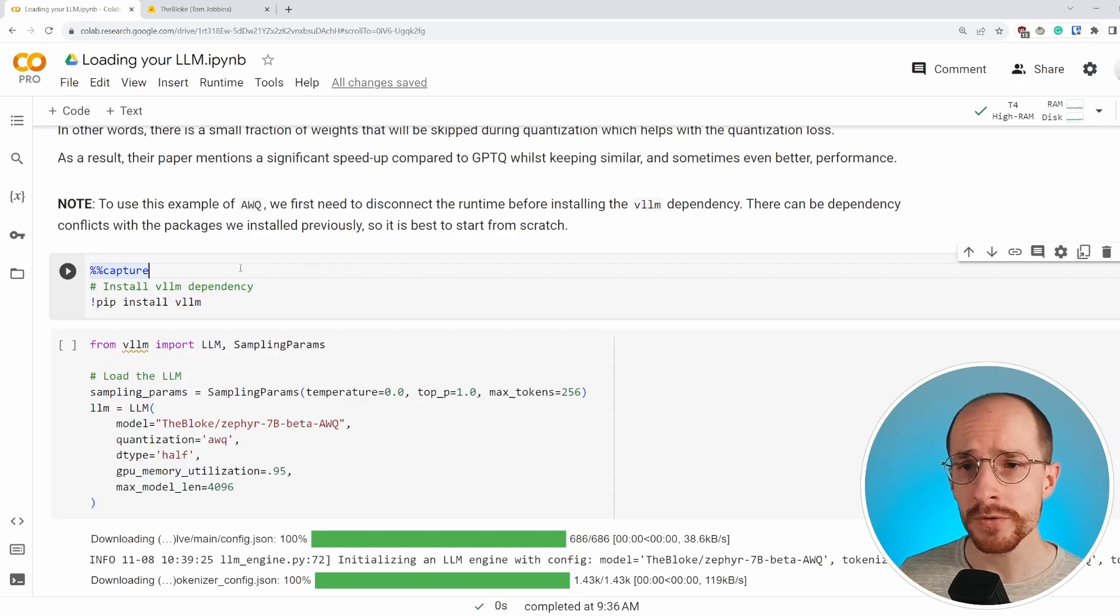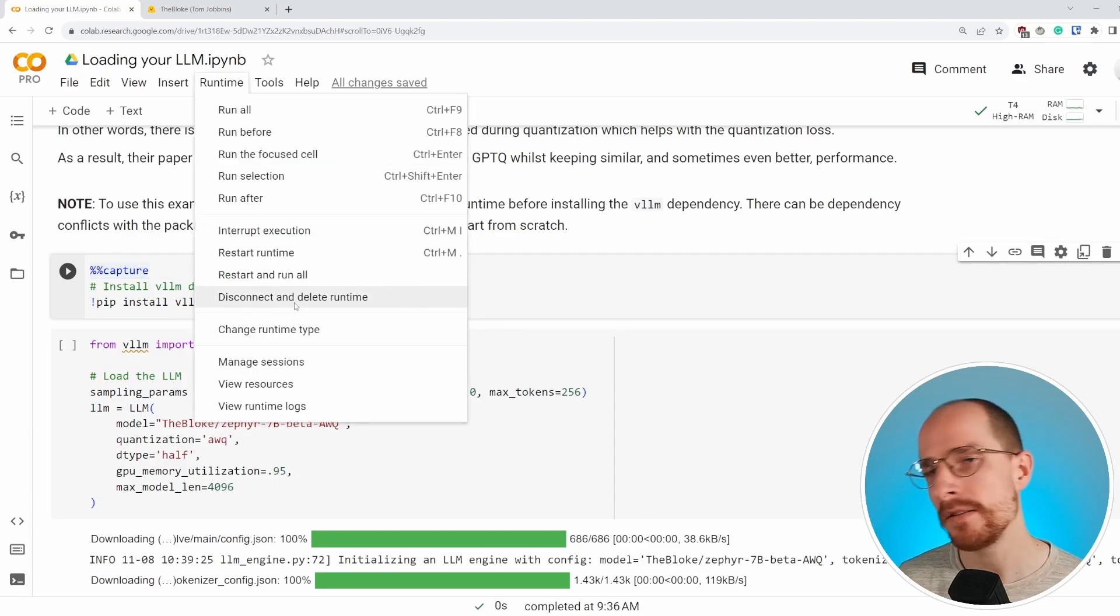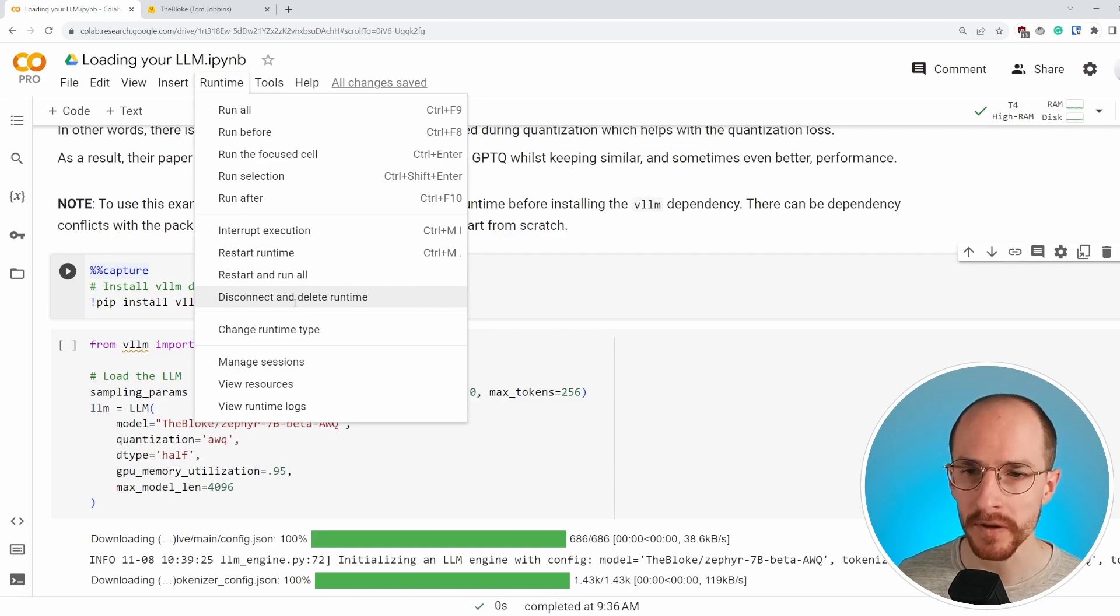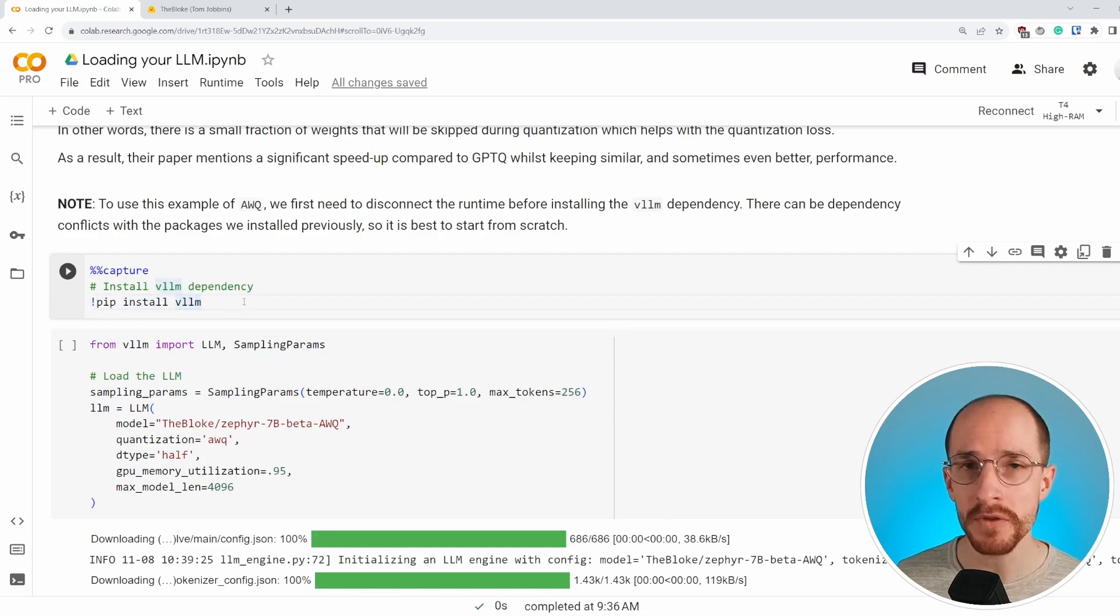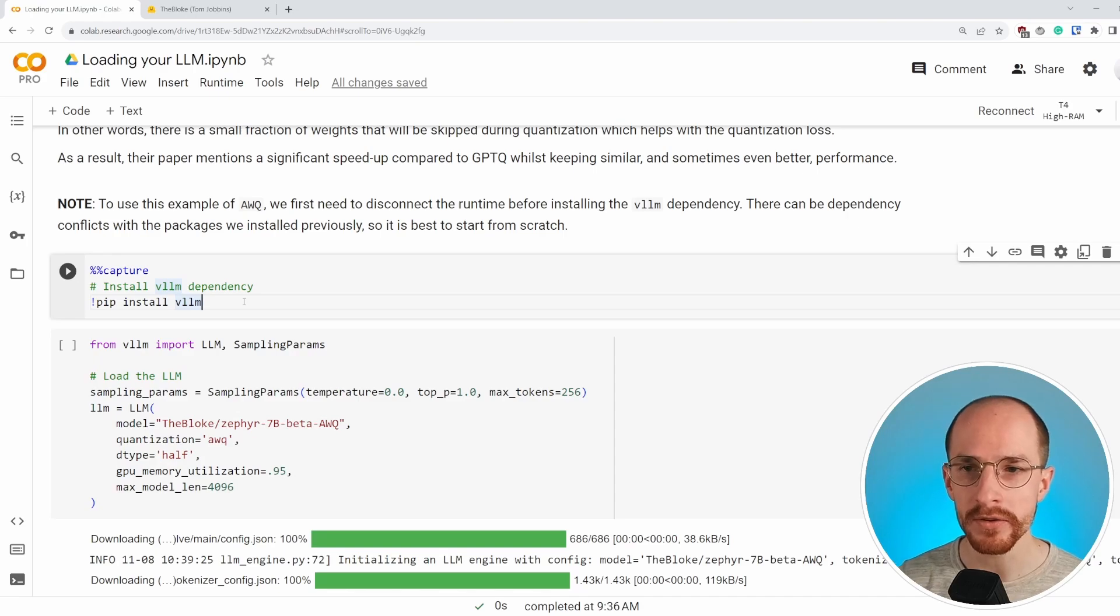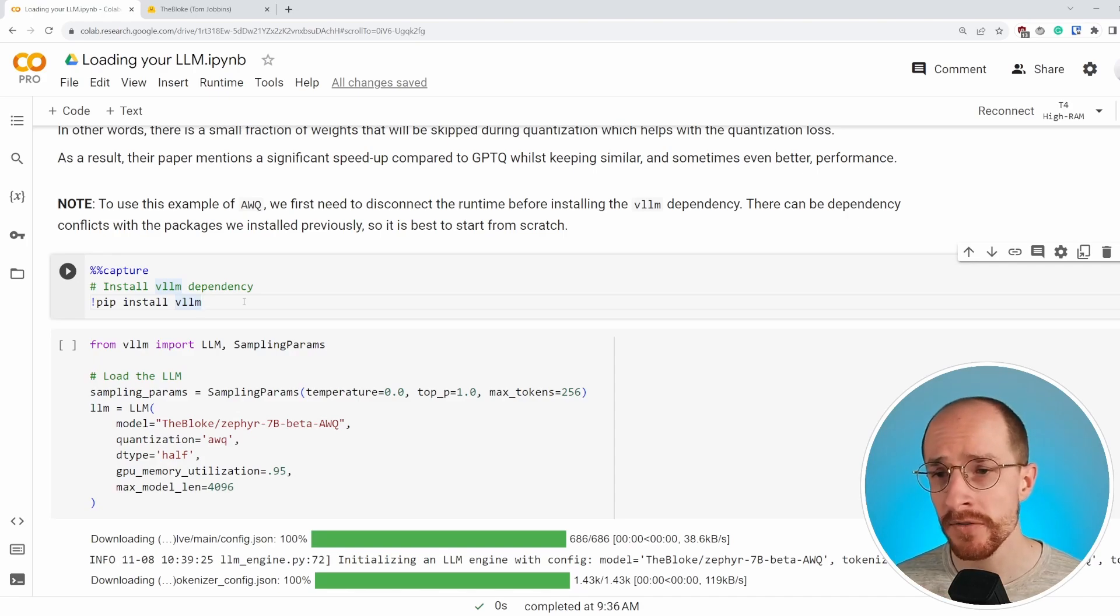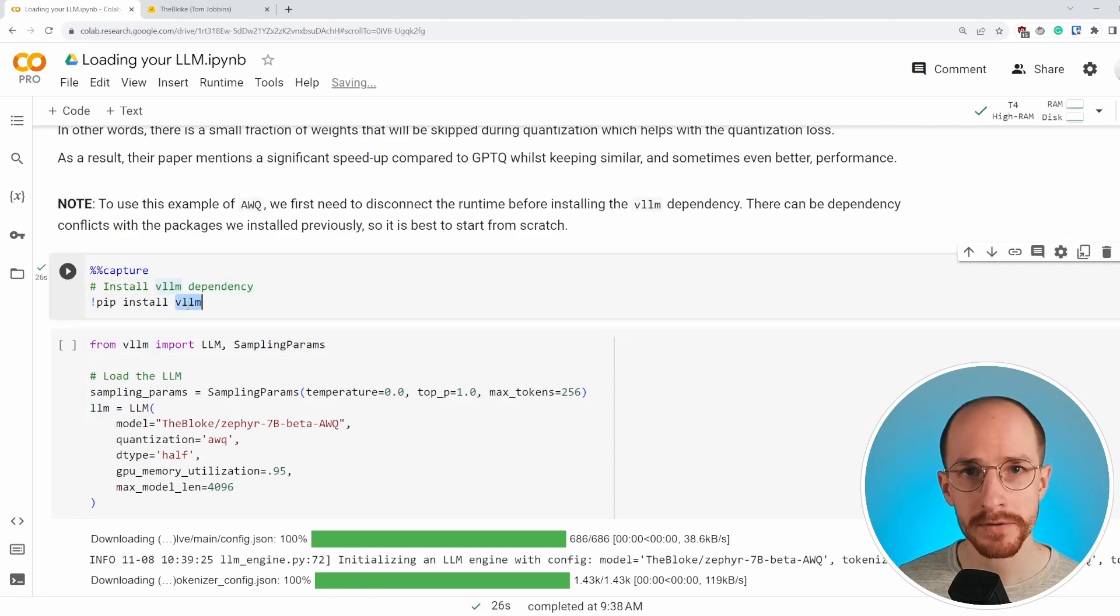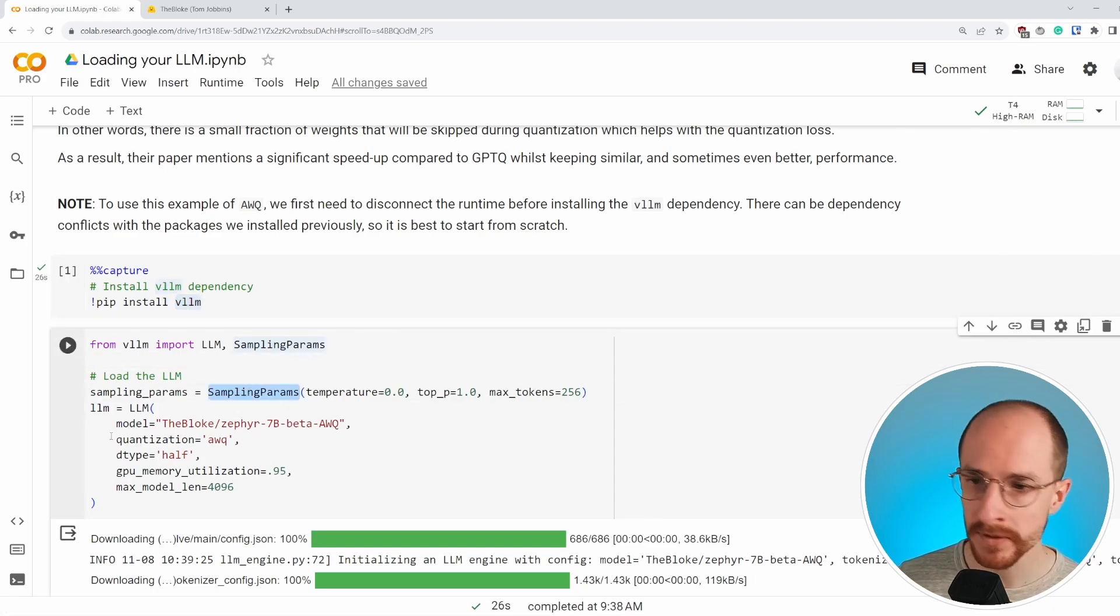To use AWQ, what we need to do is we need to disconnect and delete the entire runtime. And the reason for this is the dependencies have some conflicts. So if we disconnect and delete runtime, when we do this pip install of VLLM, it helps us ignore all of these other dependencies that were very specific to GPTQ and GGUF. So we run this, it might take a while. After installing VLLM, which is the main package that we're using for running AWQ quantization, we can simply load in the parameters and the model.